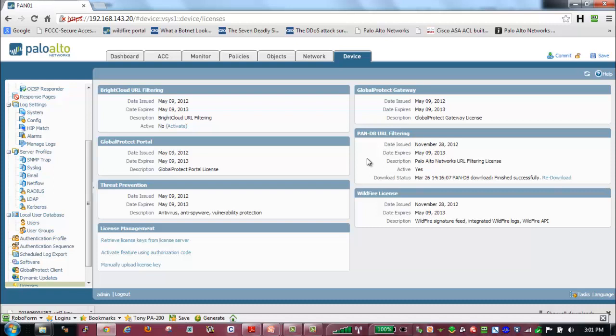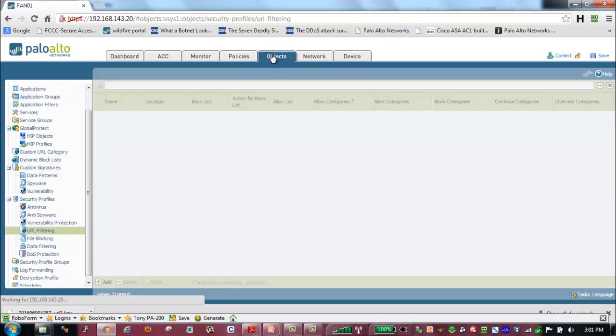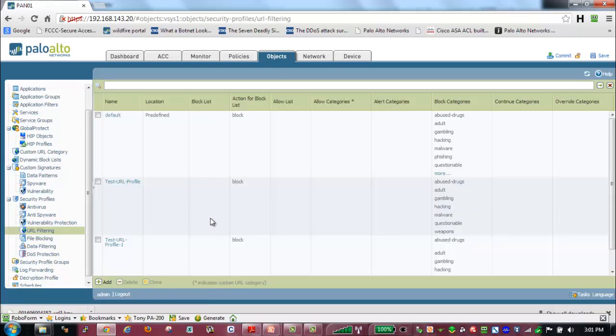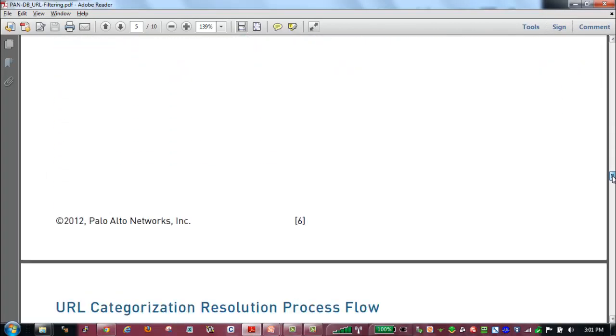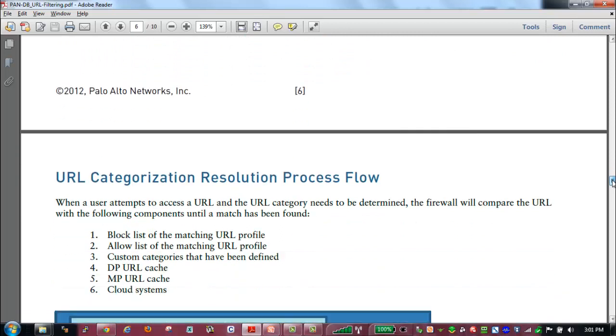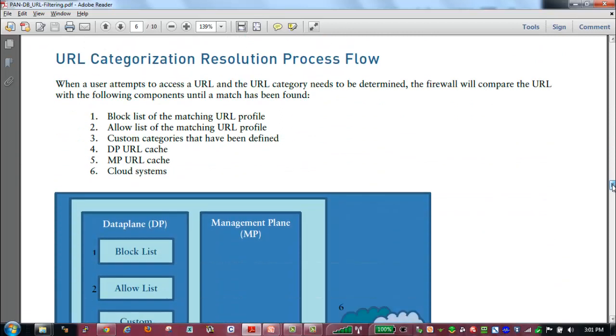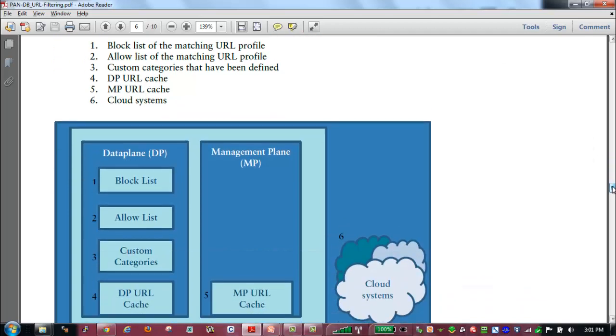One of the other things we need to be aware of is the configuration of the profiles, specifically around how the profiles are processed. We need to understand the process flow for categorization. So when we try to access a URL with PanDB, the first thing the firewall will look at is a configured block list for the matching URL profile that is assigned to the policy.